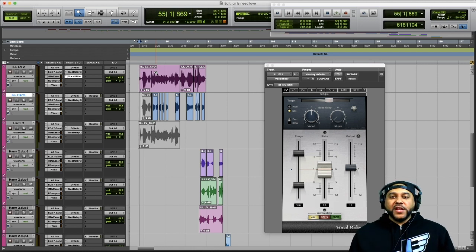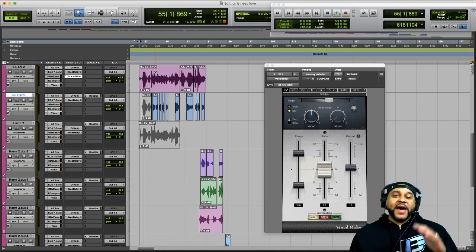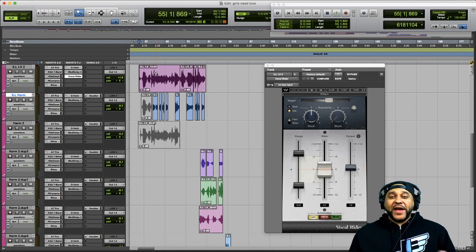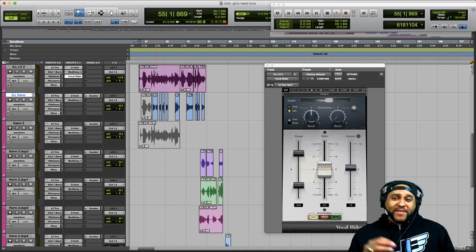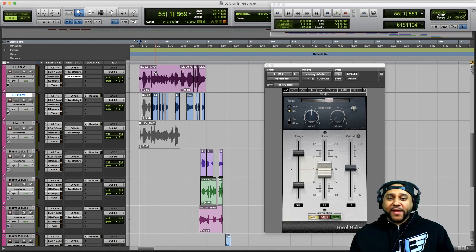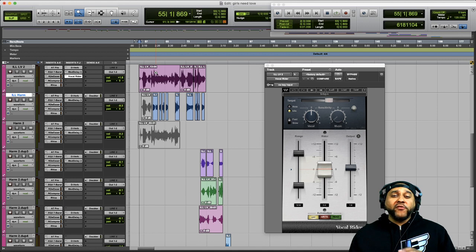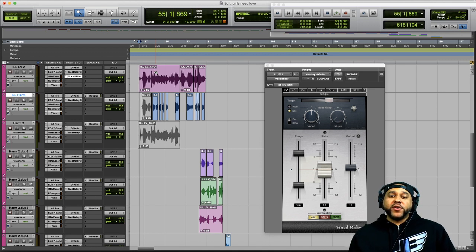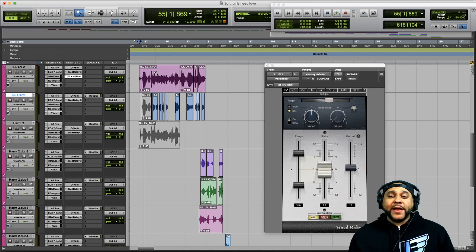If you're dealing with a vocal performance that has a lot of dynamic range, you can find yourself spending a lot of time automating the volume up and down throughout the track, or you might find yourself over-compressing your vocals in order to get a steady volume throughout the track.